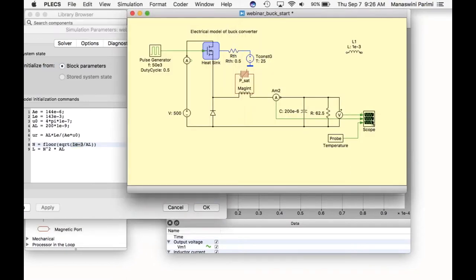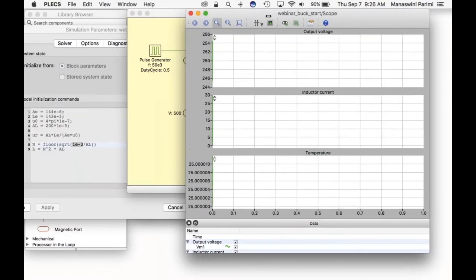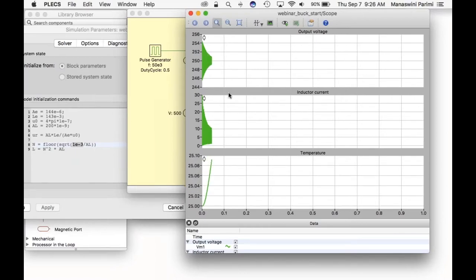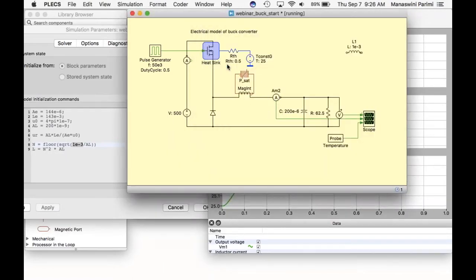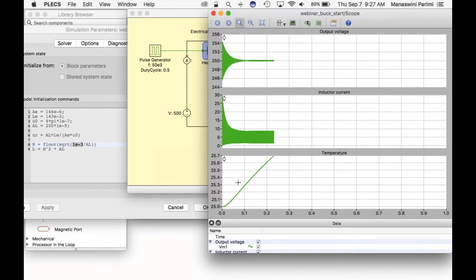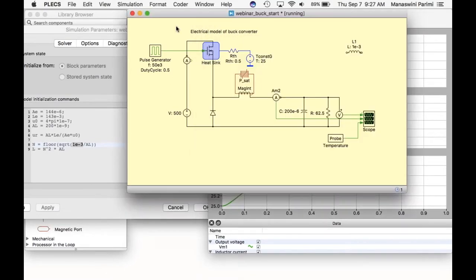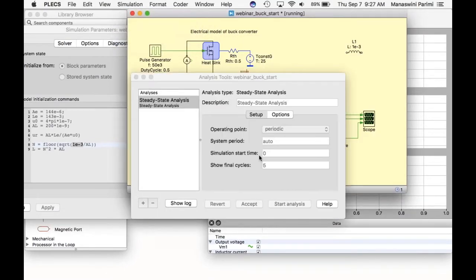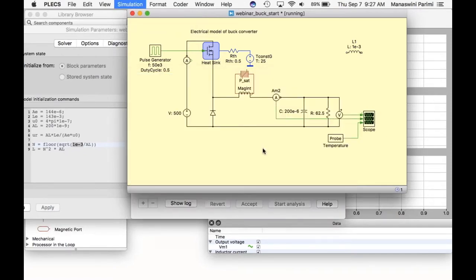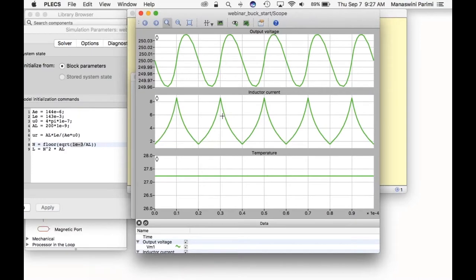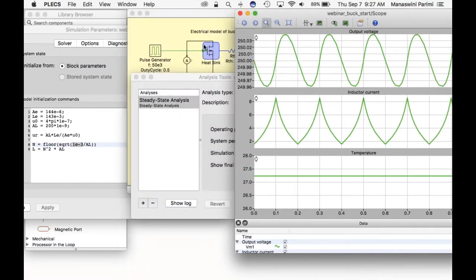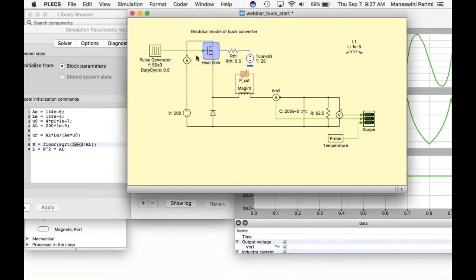Running the simulation now shows output voltage and inductor current values as before, but the inductor current is now coming from the magnetic domain rather than the electrical domain. Using the steady-state analysis tool confirms the values. The current waveform differs from the electrical domain inductor result, reflecting the magnetic core behavior.